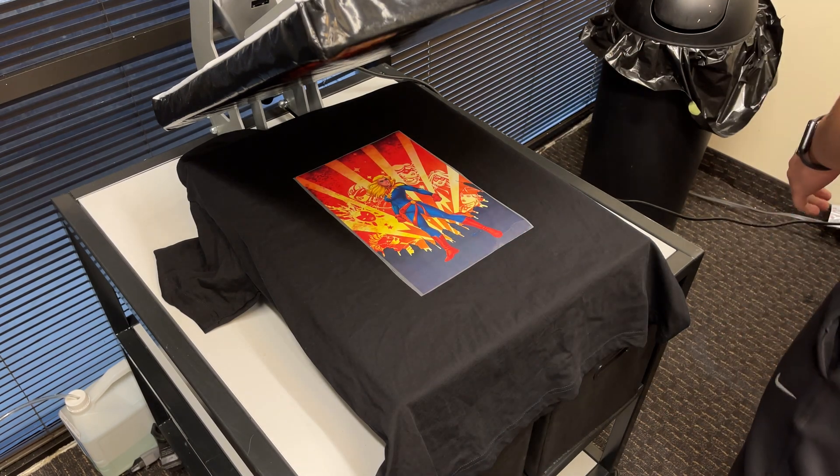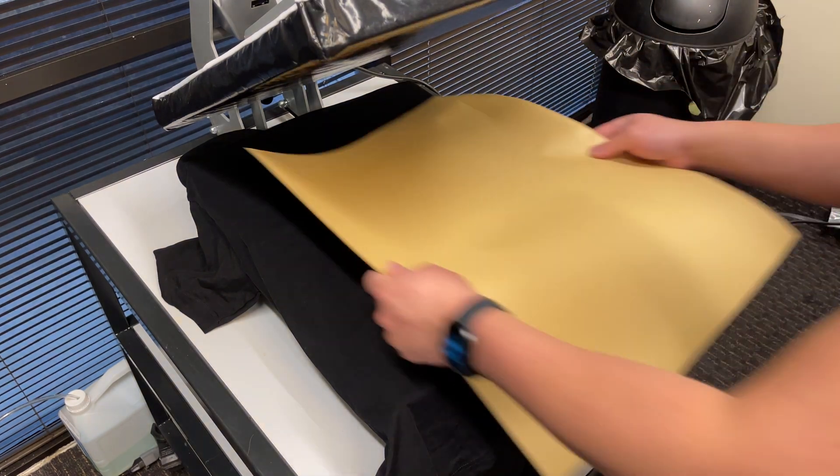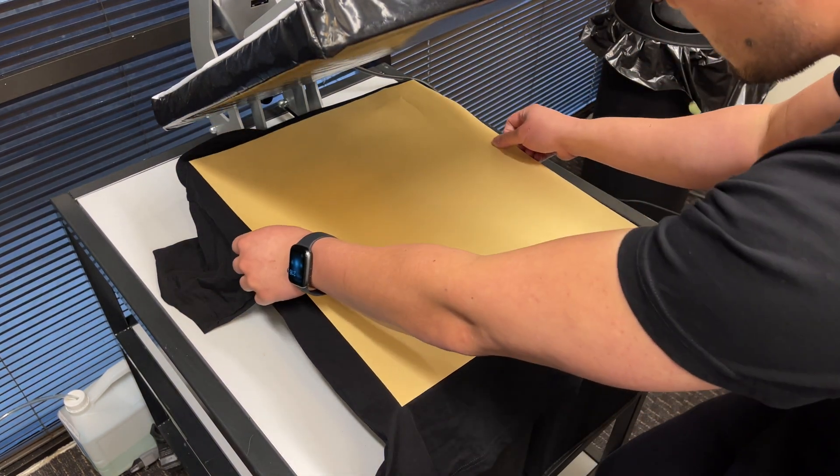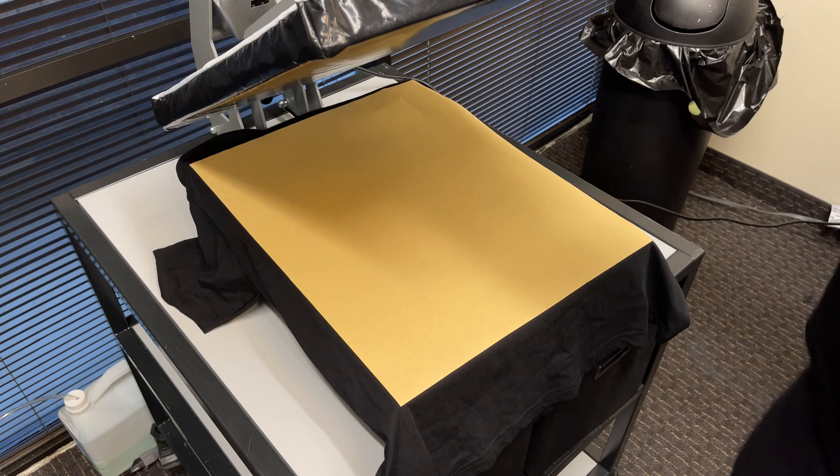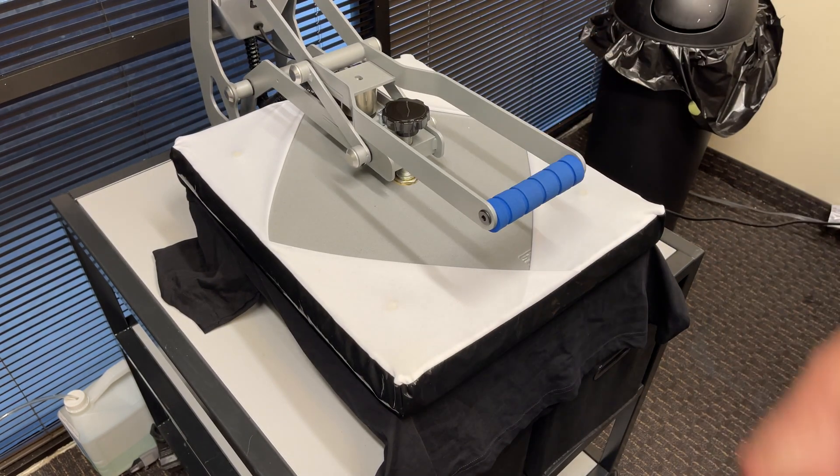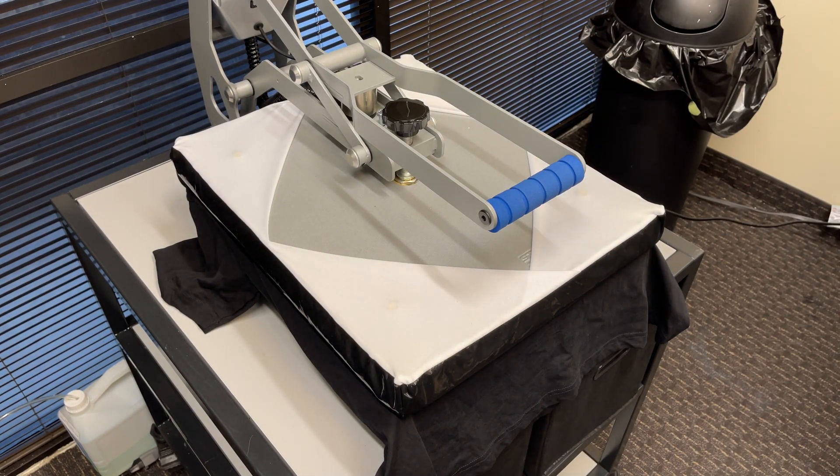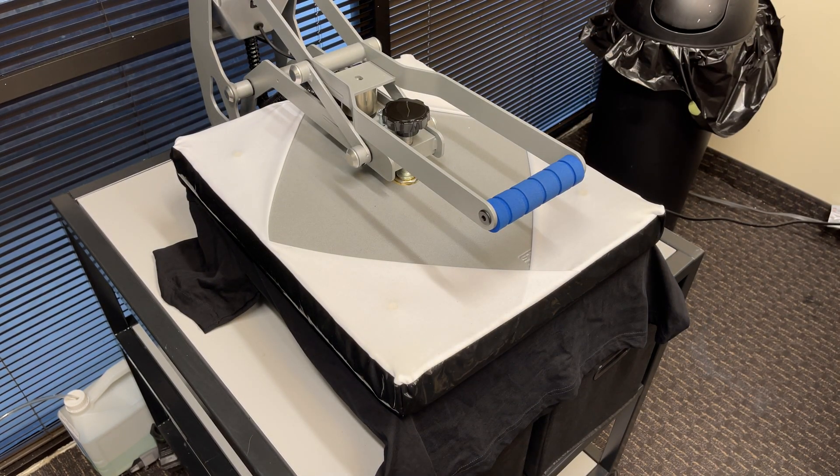And place the craft paper or teflon sheet on top and press at 310 degrees Fahrenheit for 30 seconds with medium to high pressure. These settings are for pressing on 100% cotton.